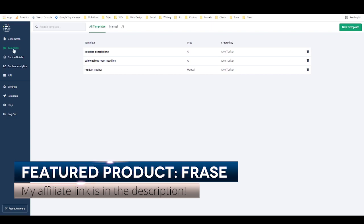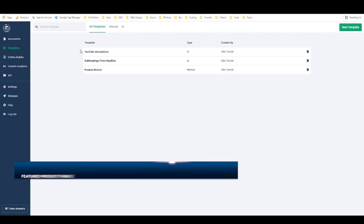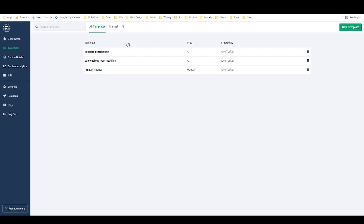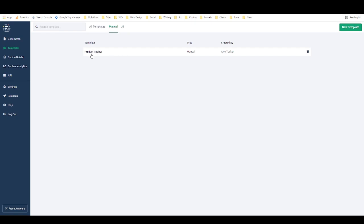I'm in Phrase here in the templates tab in the left sidebar, and there are actually two different types of templates you can create in Phrase: manual templates and AI templates. Manual templates are basically just a predetermined type of outline — I have one for product reviews, which is the general framework of how I like to write them. AI templates are more interesting because they allow you to provide the AI with samples of writing, and then with the click of a button the AI will write you more content based on those samples.